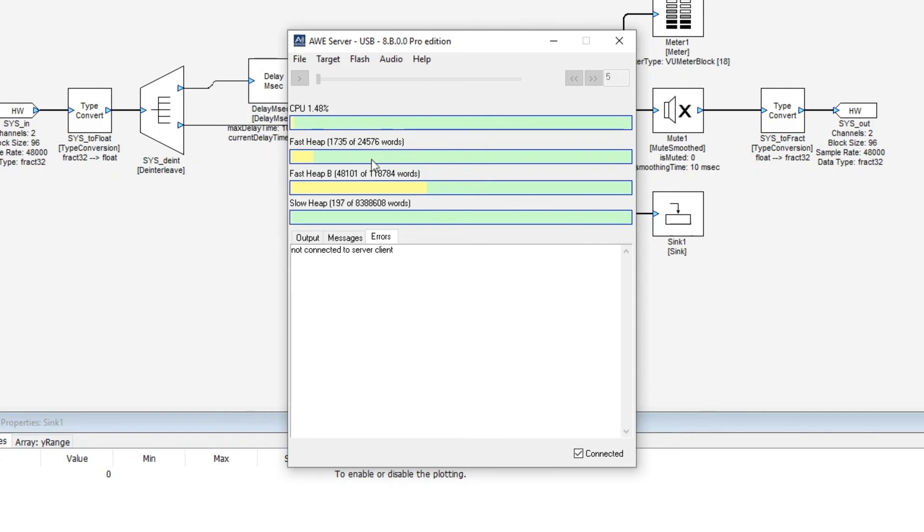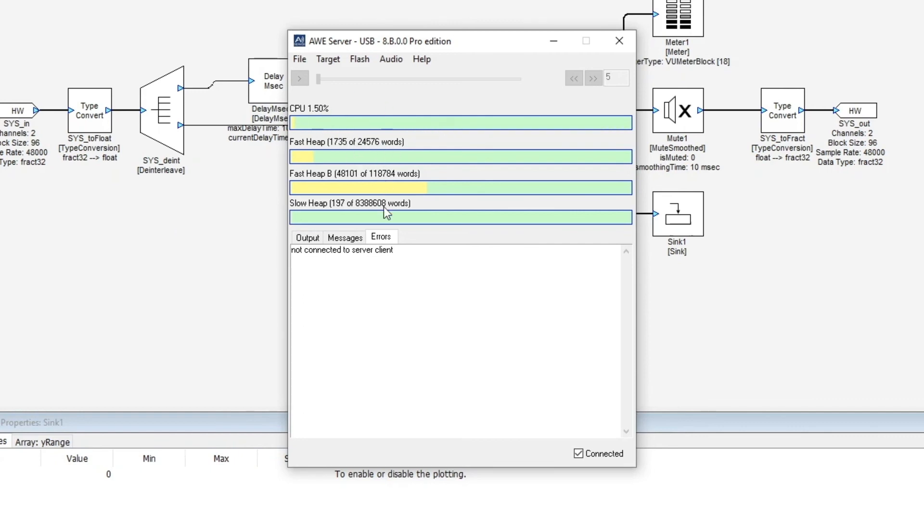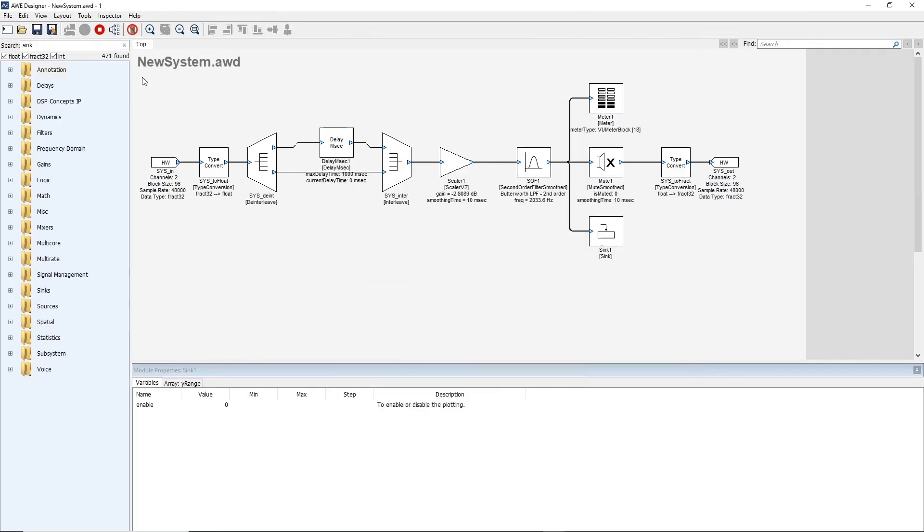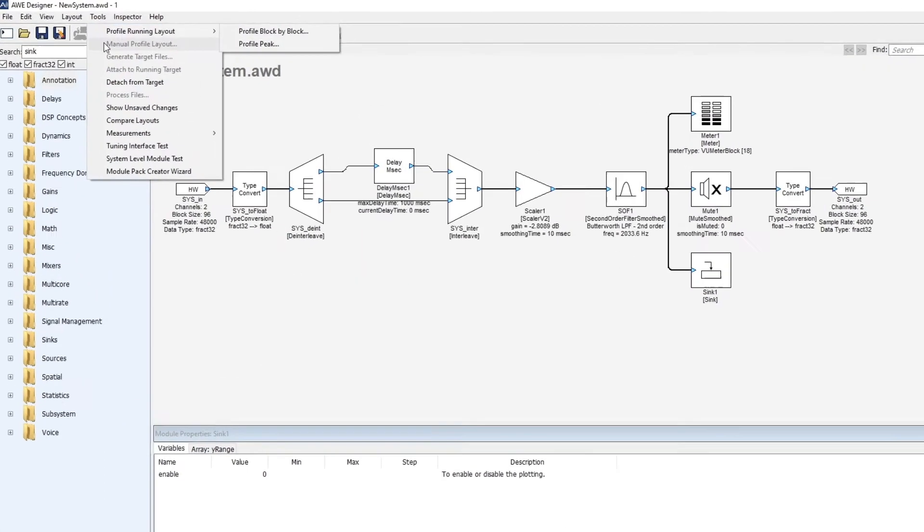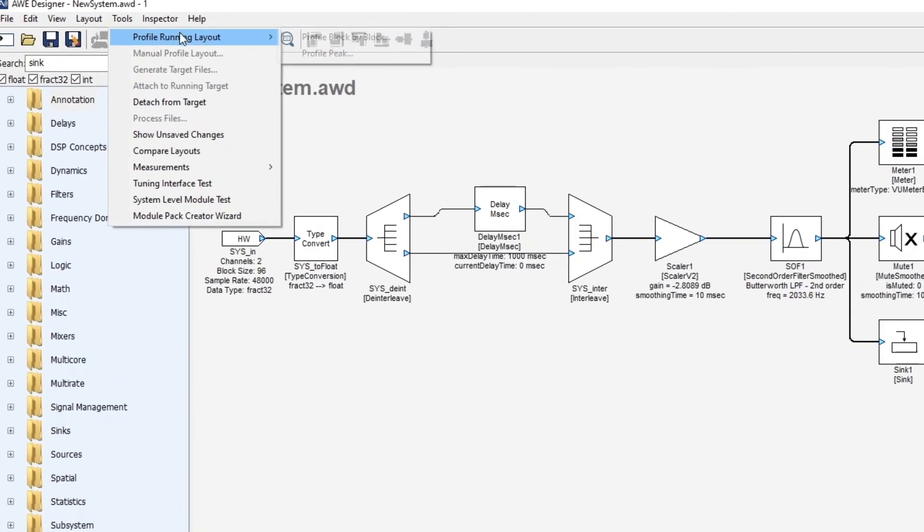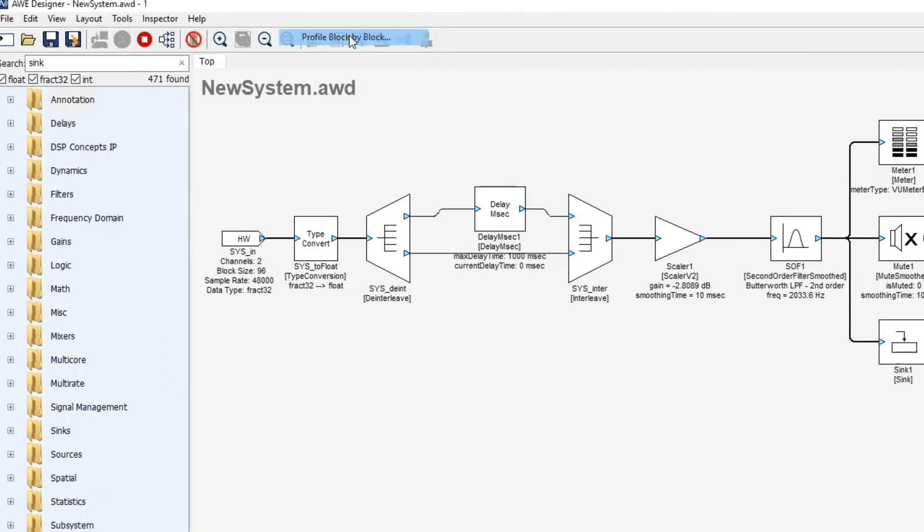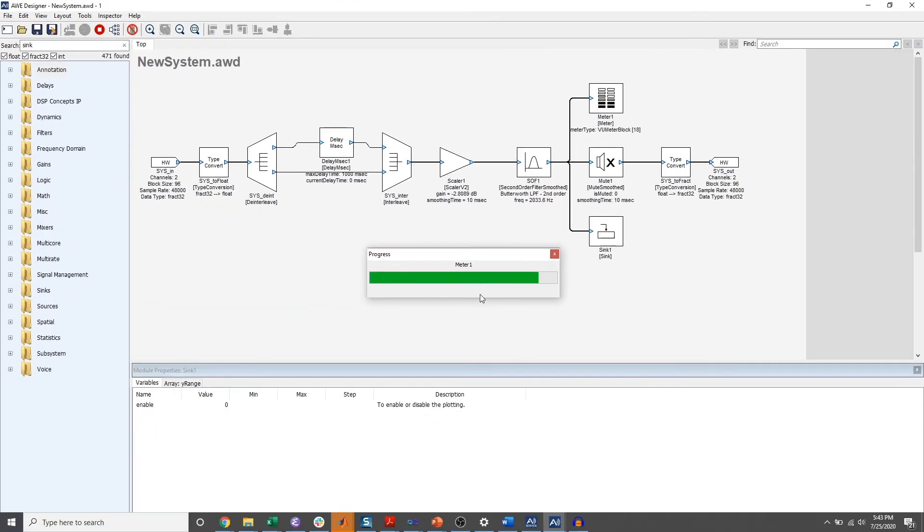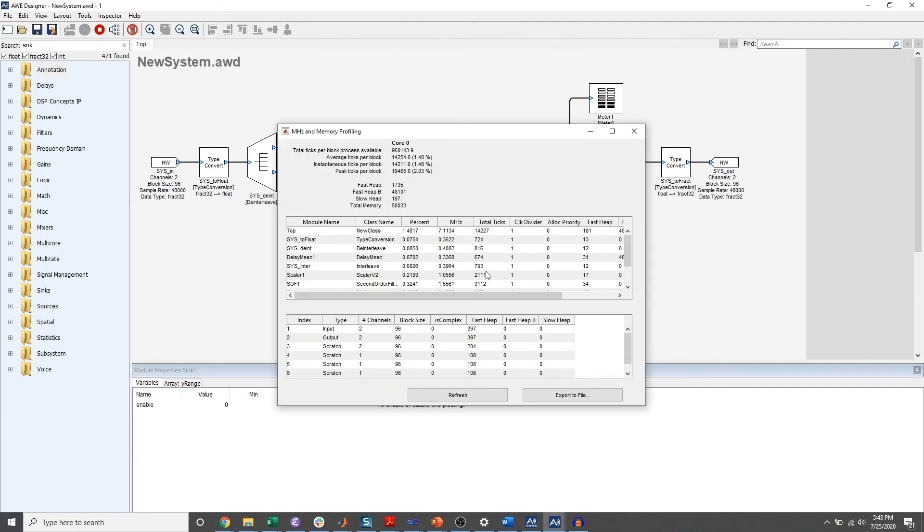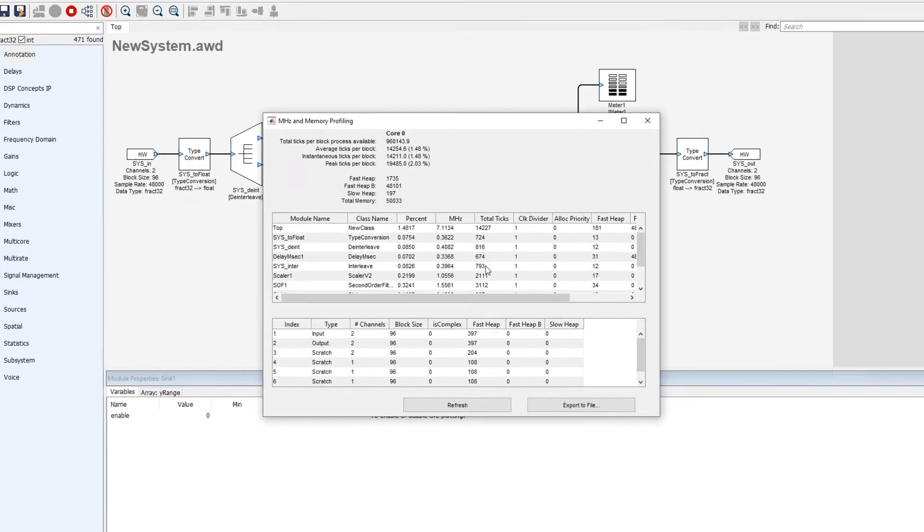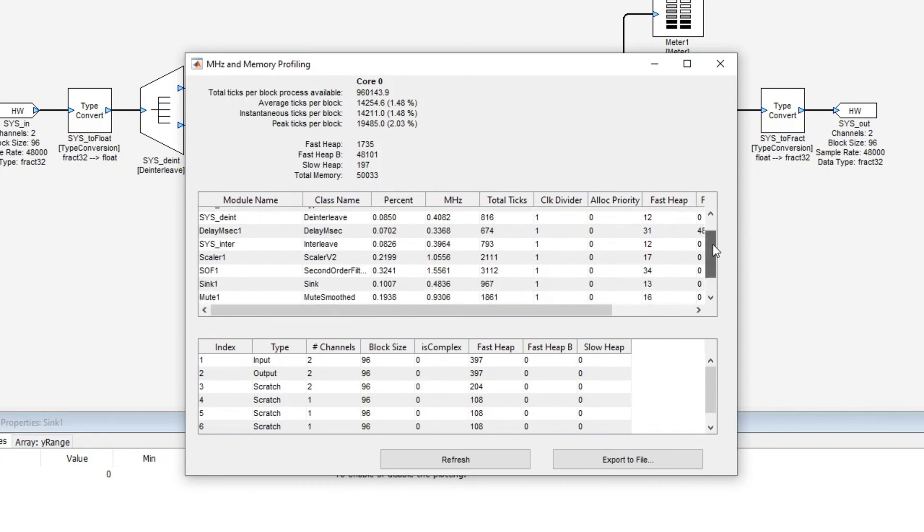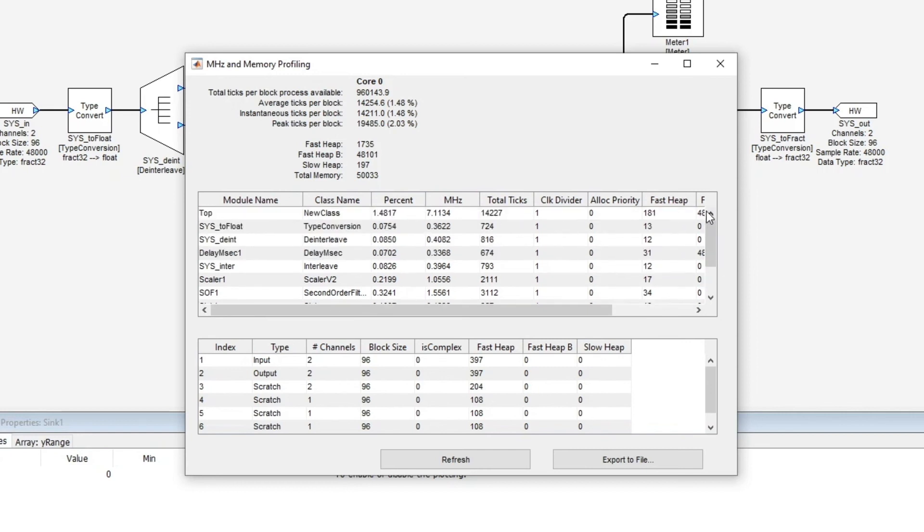So this is the aggregate overall information in terms of CPU and memory usage. And now I can also go to the tools menu and get a detailed block-by-block profile. So this will tell me exactly how many clock cycles each module takes and how much memory is required for each one. This detailed information is important when you're optimizing your system.